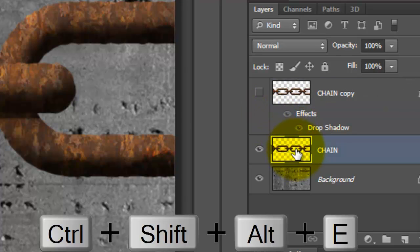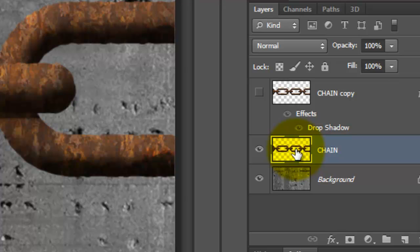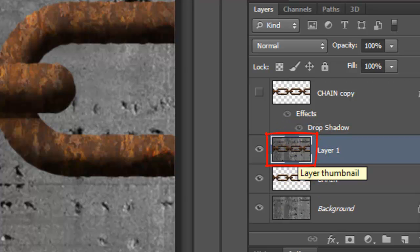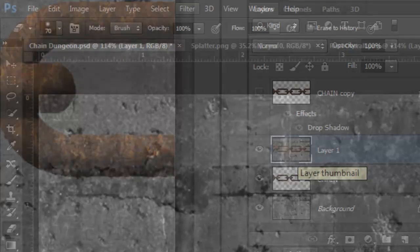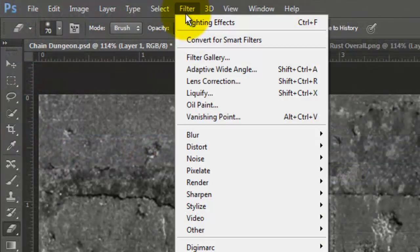Press Ctrl Shift Alt E or Cmd Shift Option E on a Mac to make a composite snapshot. Go to Filter, Render and Lighting Effects.